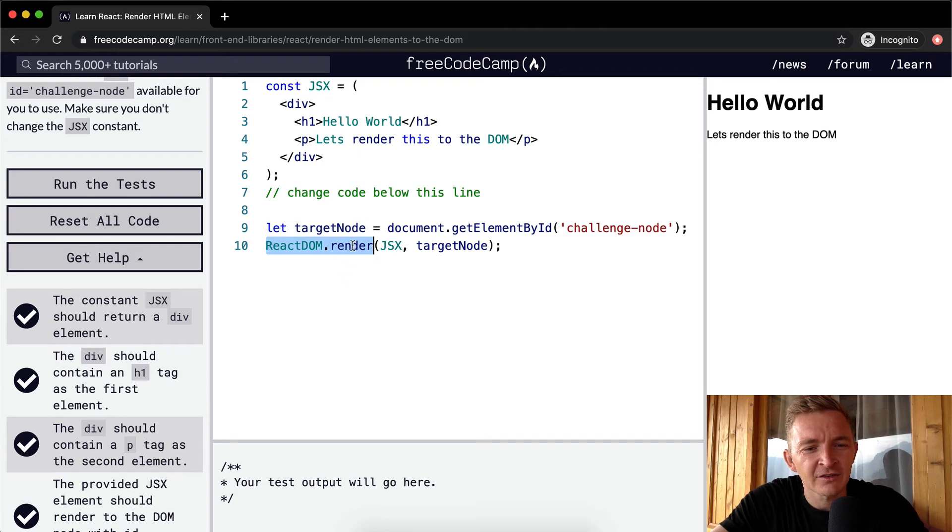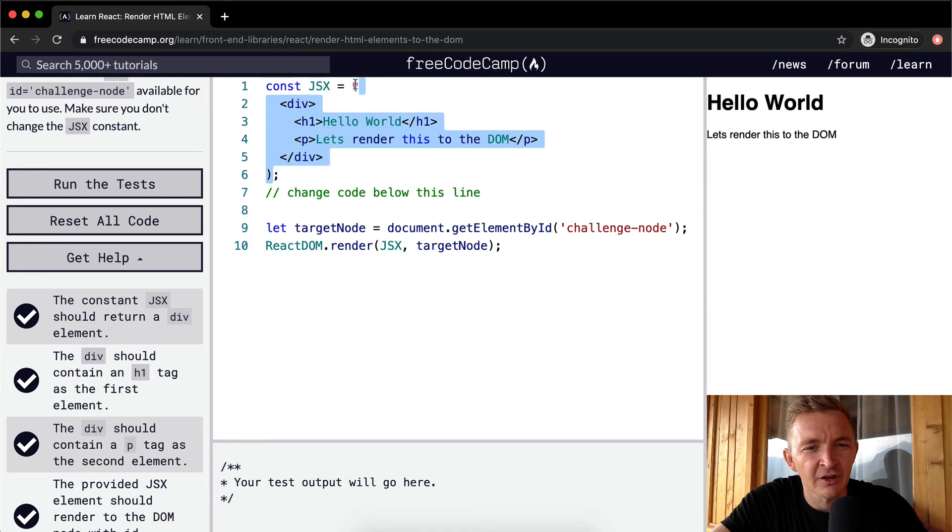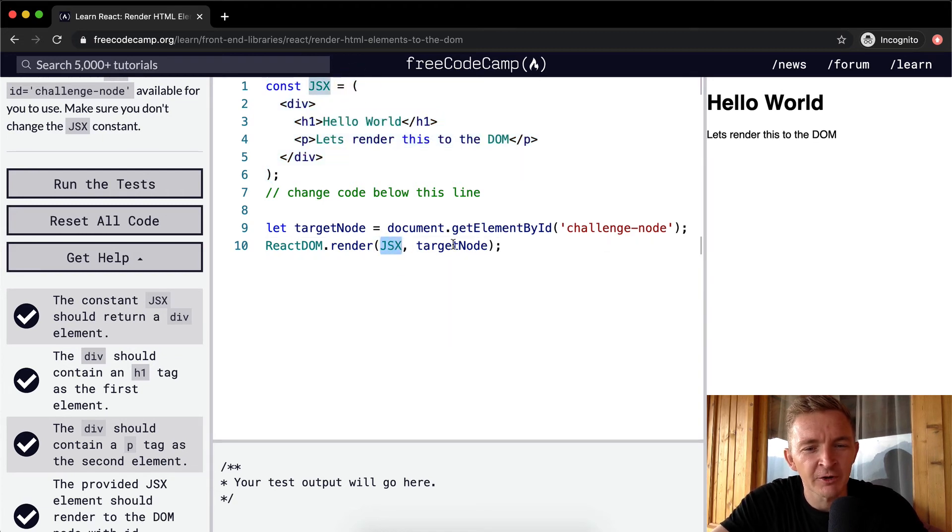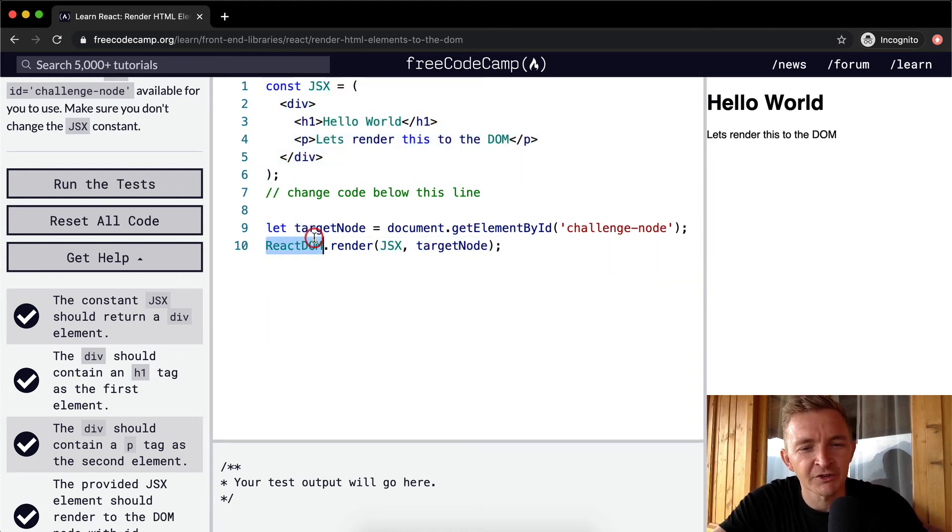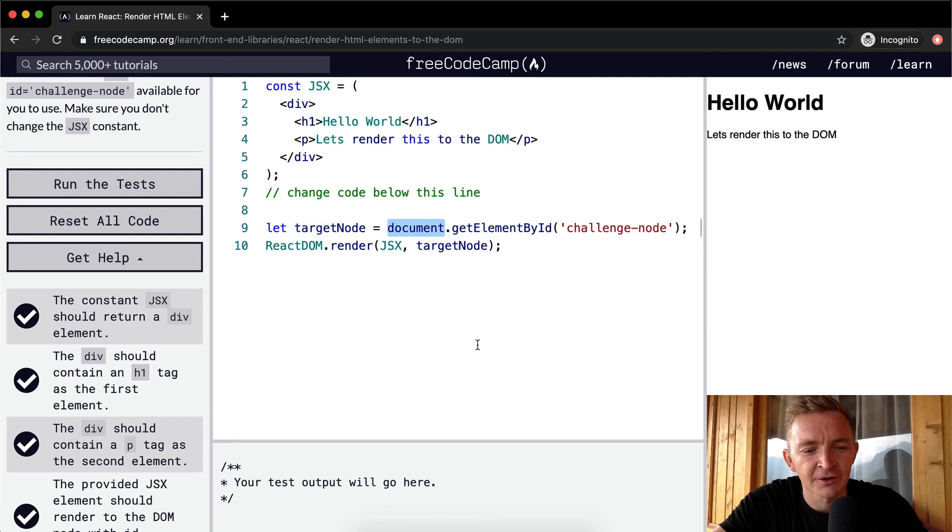We're saying ReactDOM.render, what are we going to render? JSX, which is this JSX element. And where are we going to render it? To the targetNode. And where's the targetNode? The targetNode is on the document, and we're getting it by ID of challenge-node.